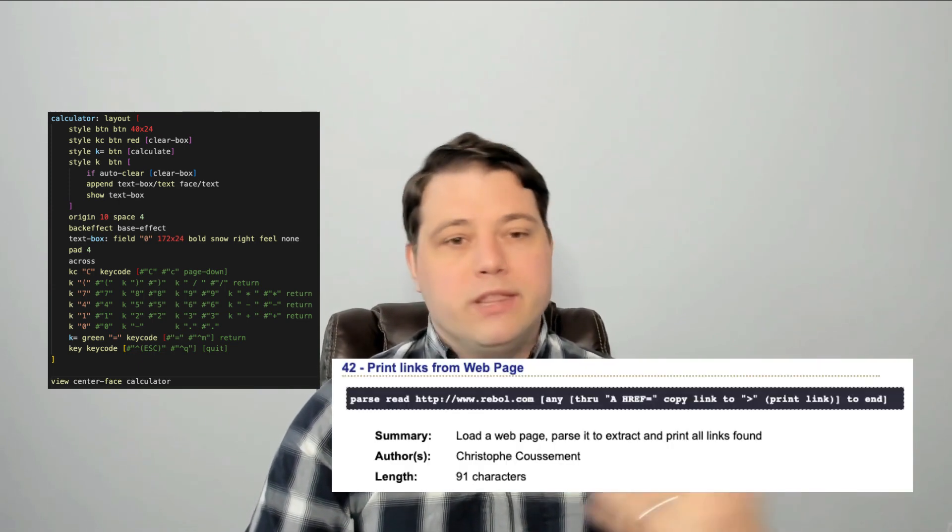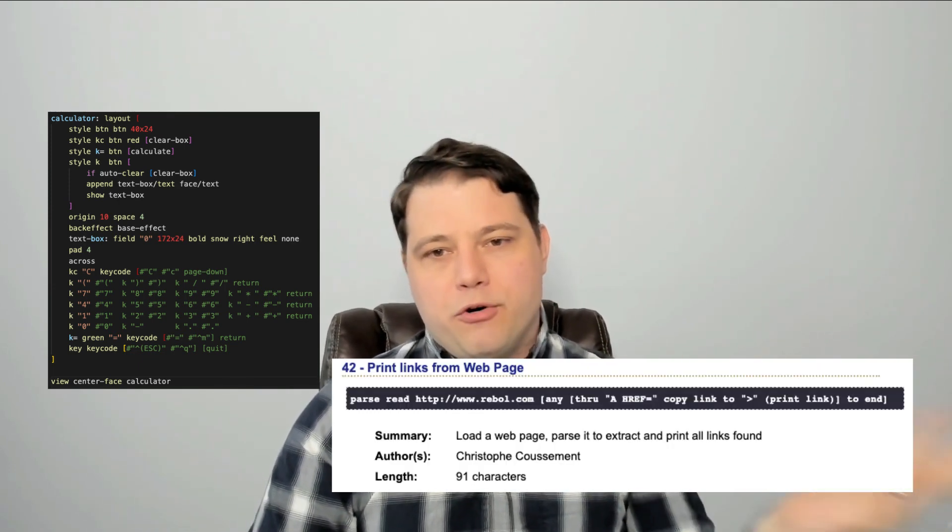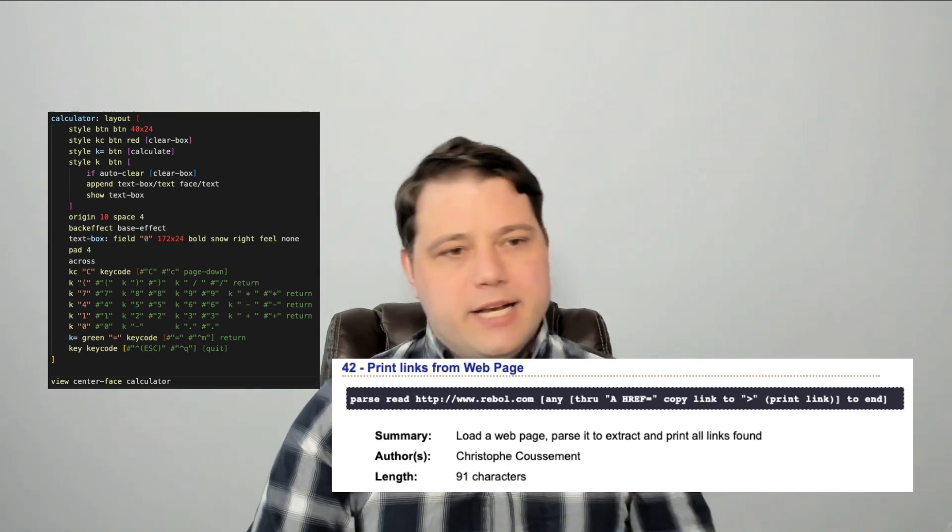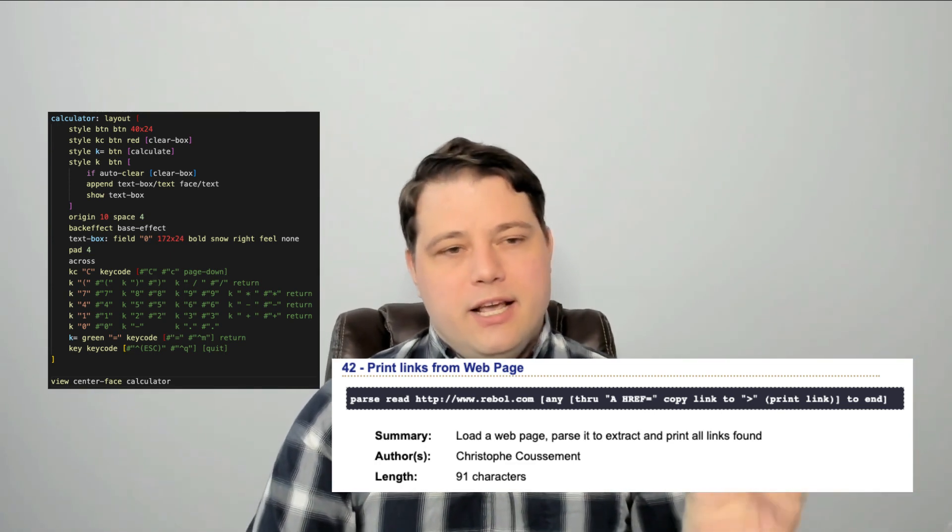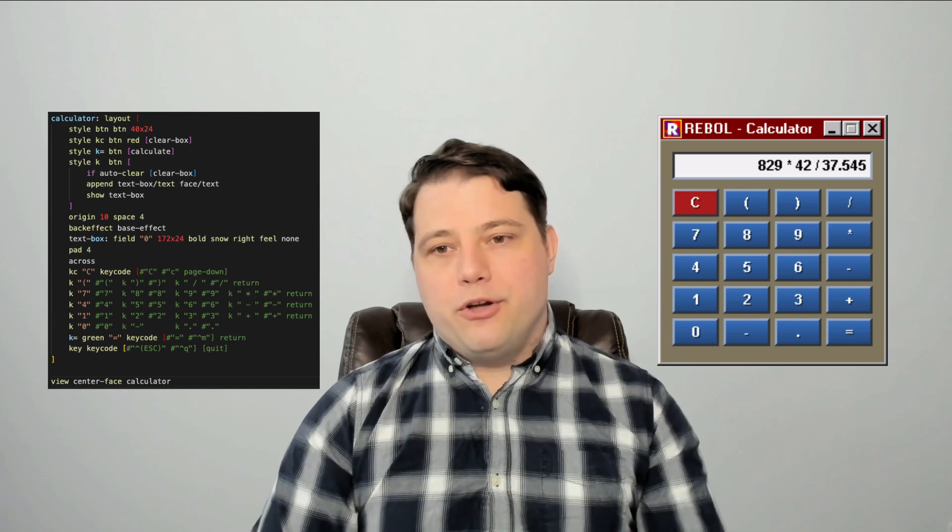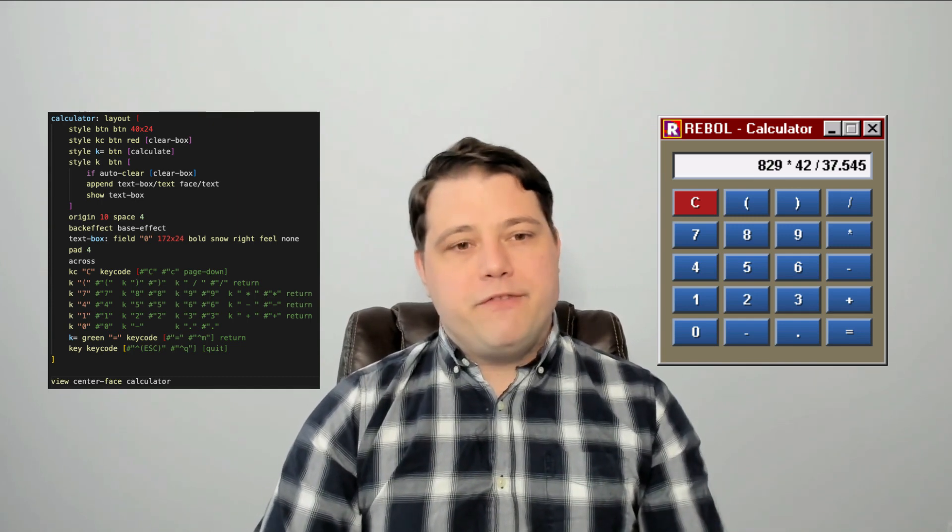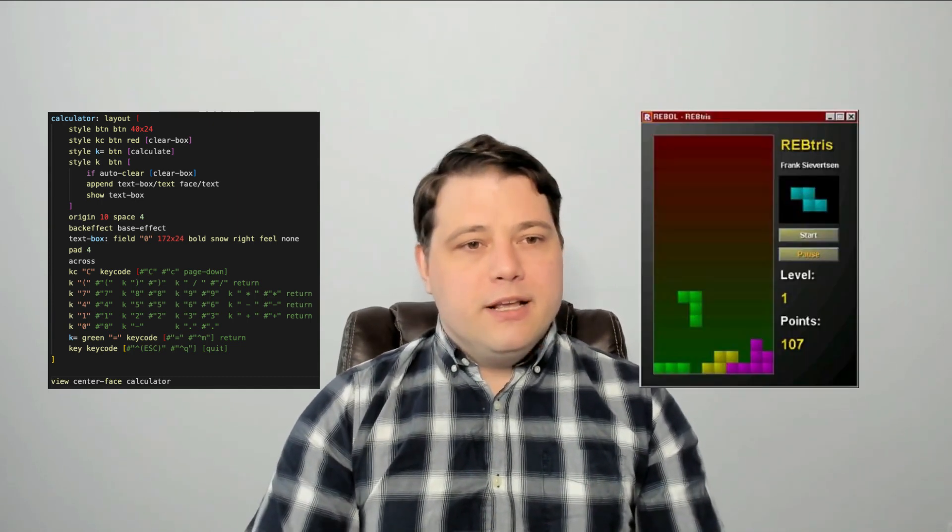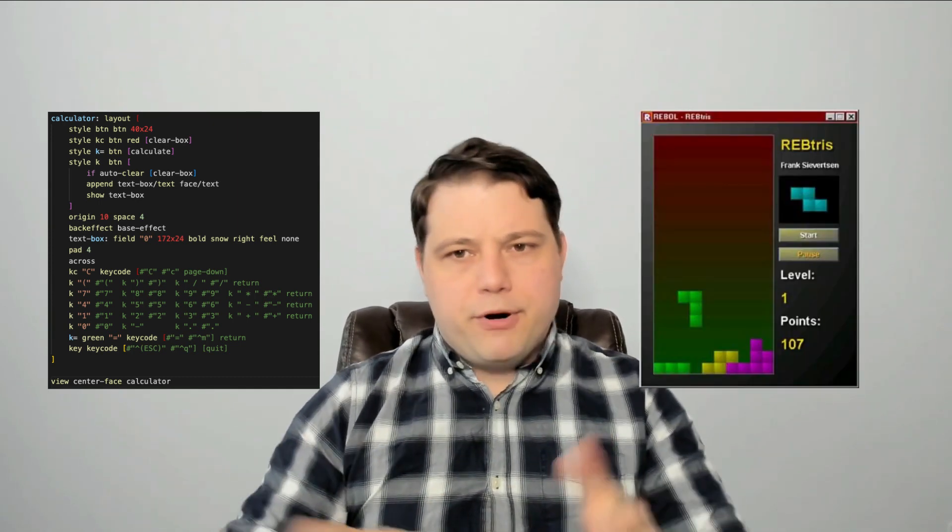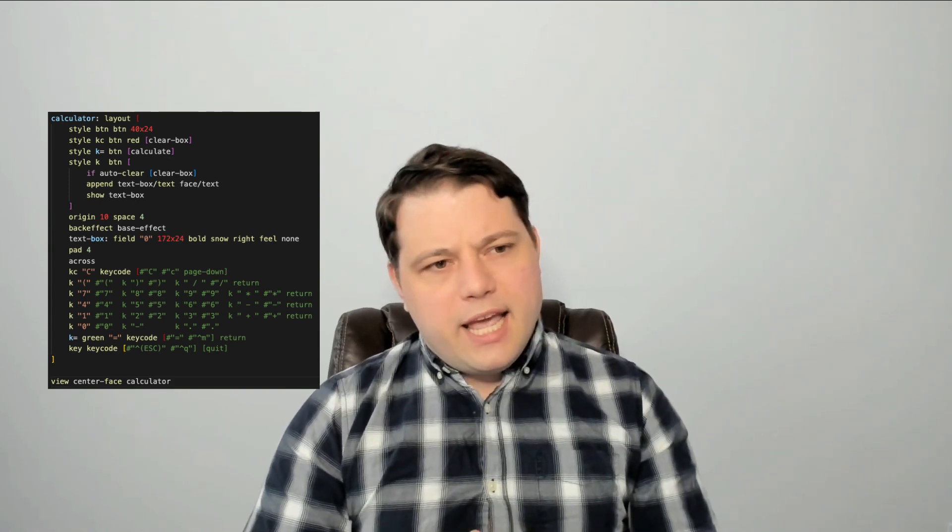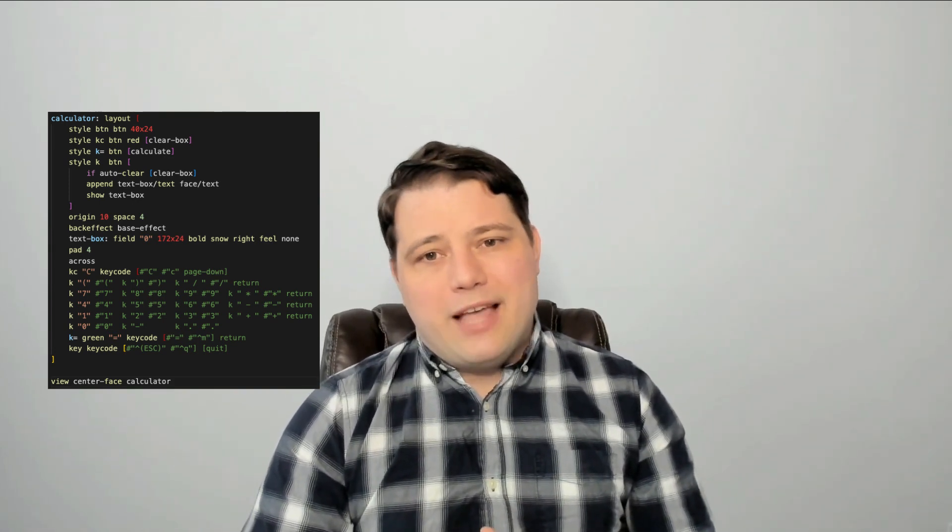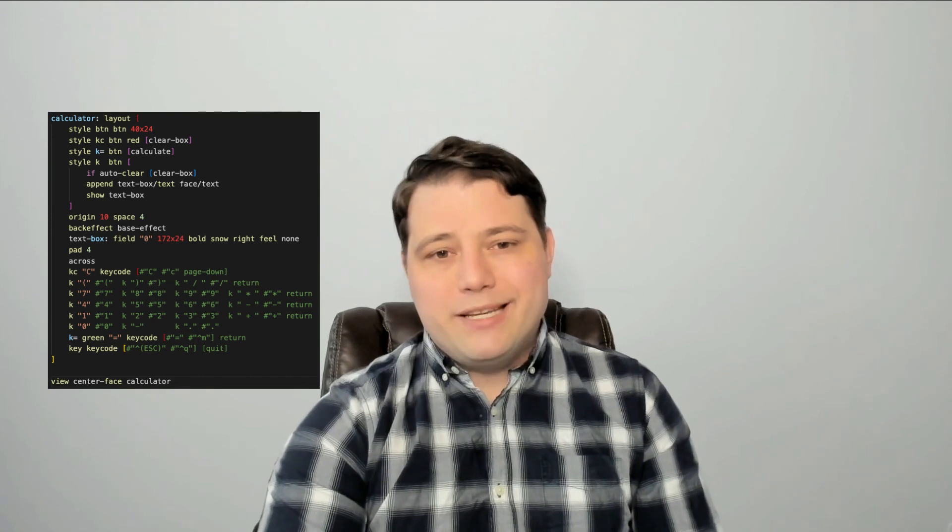They have one line, for instance, that can take a URL for a web page, parse the HTML, and print all the links. There's a calculator app with a GUI and 40 lines, Tetris, and a few hundred. Not code golfing, just perfectly readable code as you'd write it. And at the time, that level of expressivity was pretty amazing.